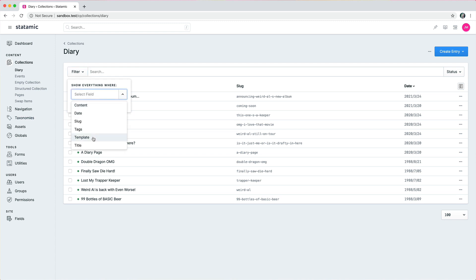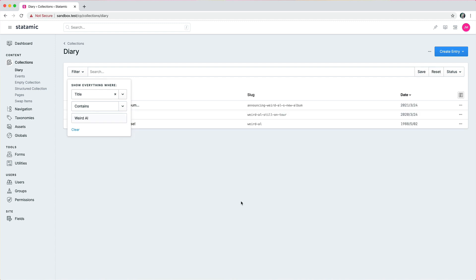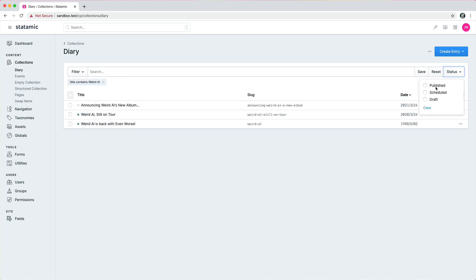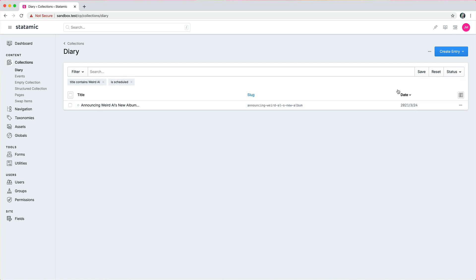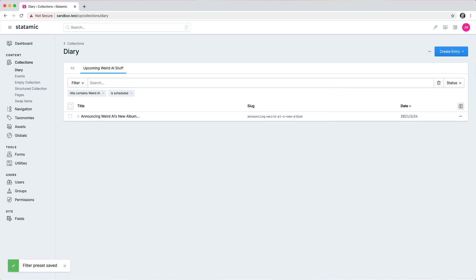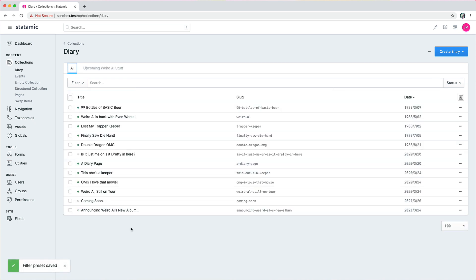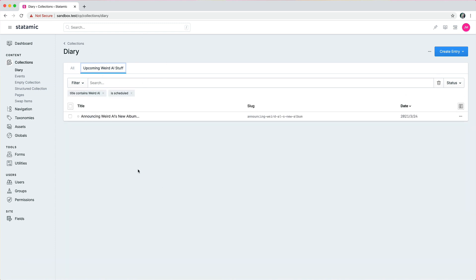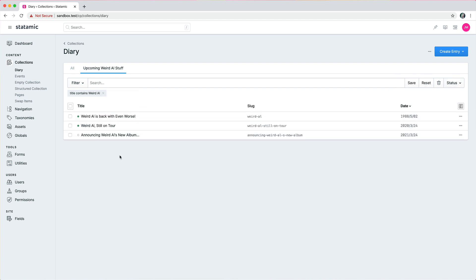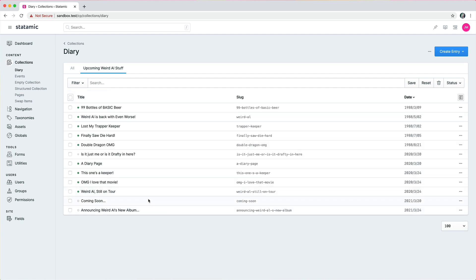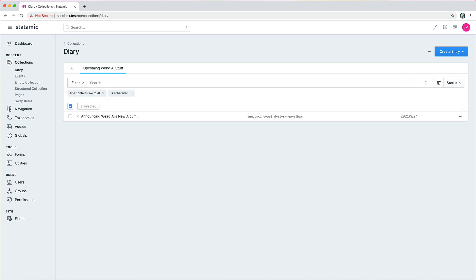So maybe you wanted to show everything that contains Weird Al and then everything that is scheduled in the future, and then you can save this filter and say upcoming Weird Al stuff. And anytime you want to see what is upcoming in your Weird Al stuff, you can just do this. You can also update your filter here or delete it.